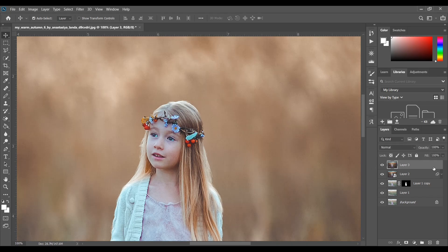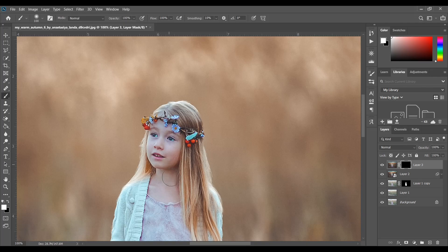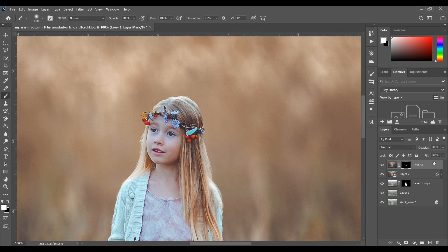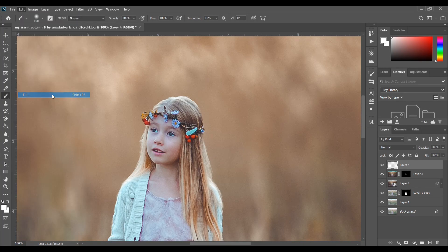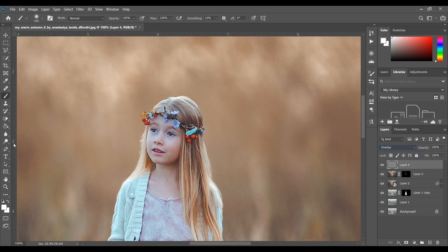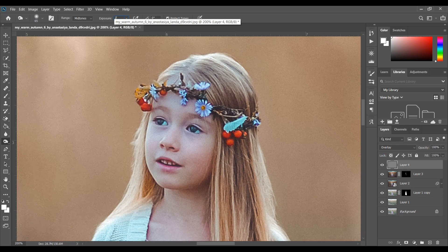I think it's good, and to apply the effect only to the face, create a mask, fill it with black, and then paint with a white brush — that's good. Now I want a dodge and burn effect, so create a new layer, go to Edit > Fill and select 50% Gray, then change the blend mode to Overlay. I'm using Dodge tool with exposure around 20.